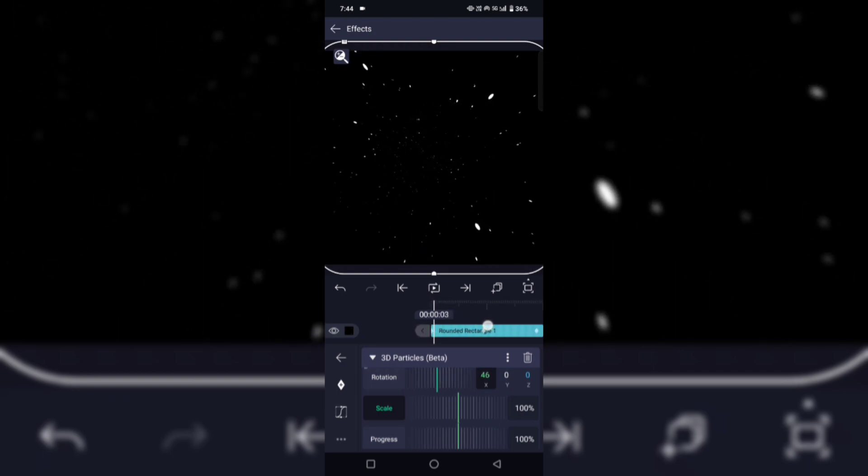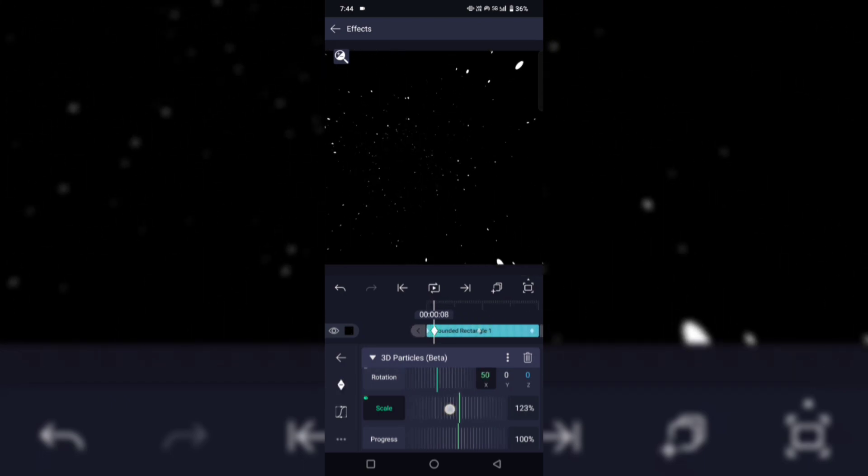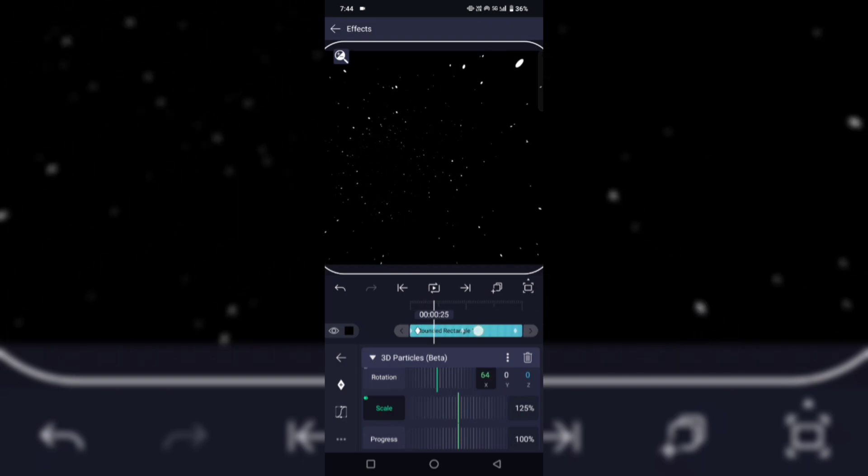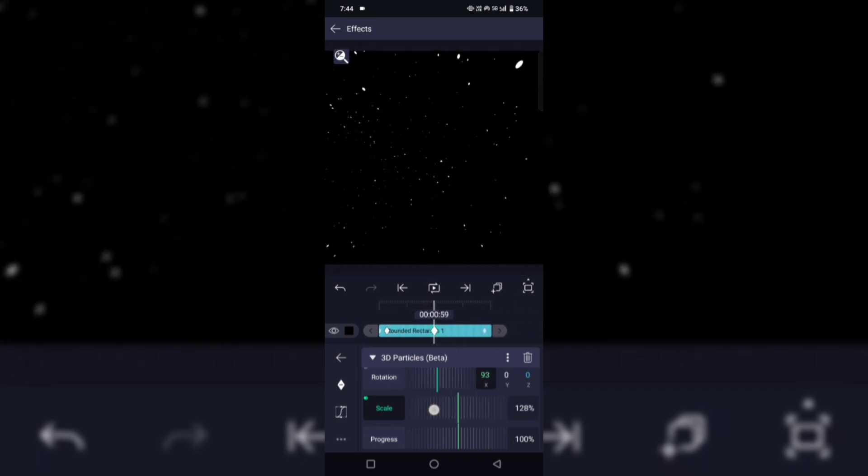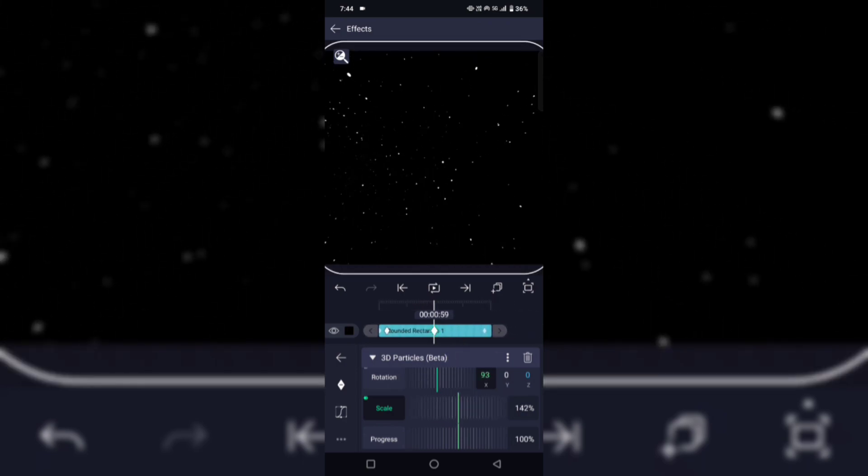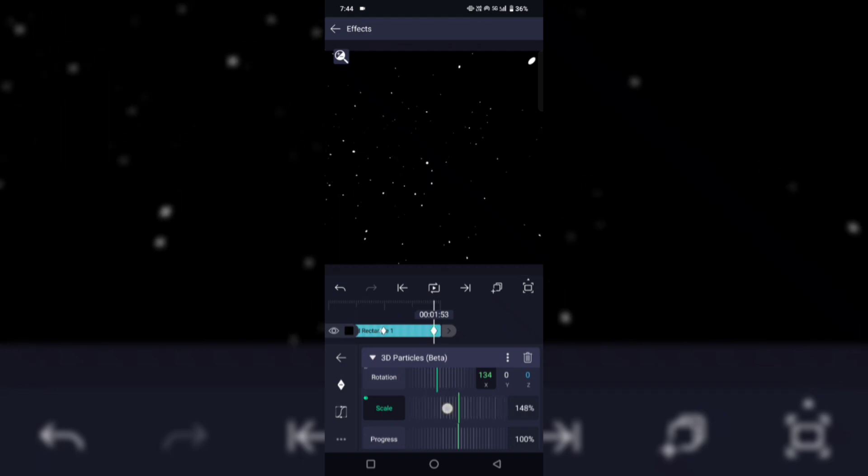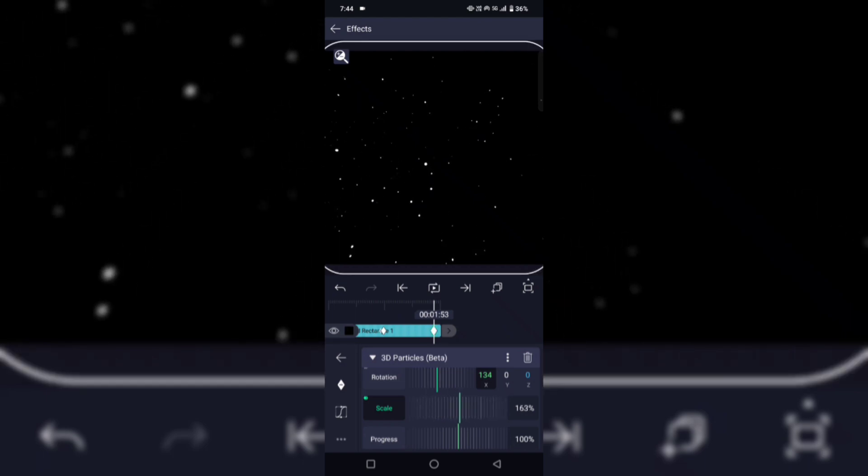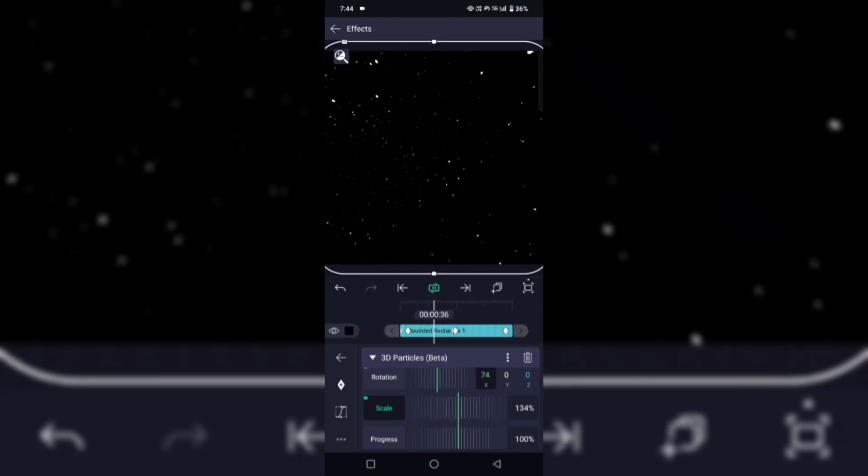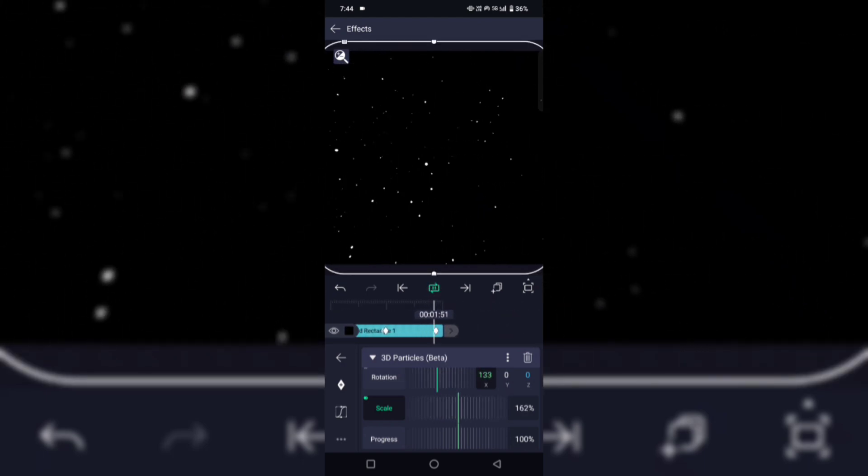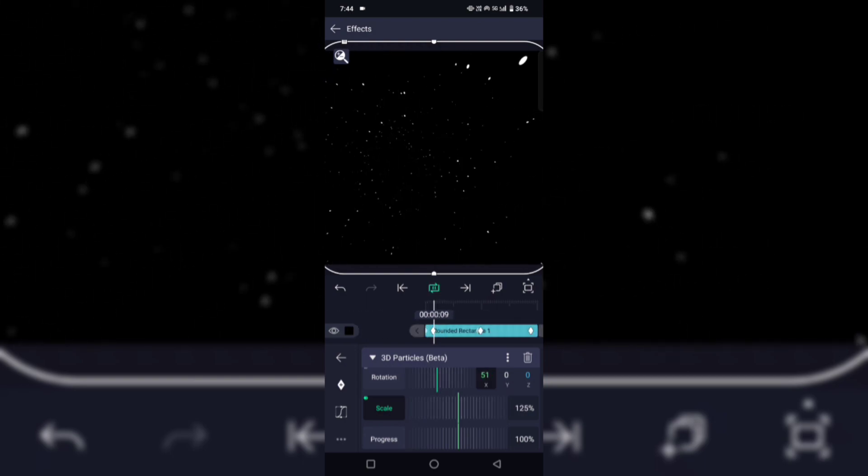Now go to the scale option. Choose the keyframe again, like this, like this, and this. Okay, we're done.